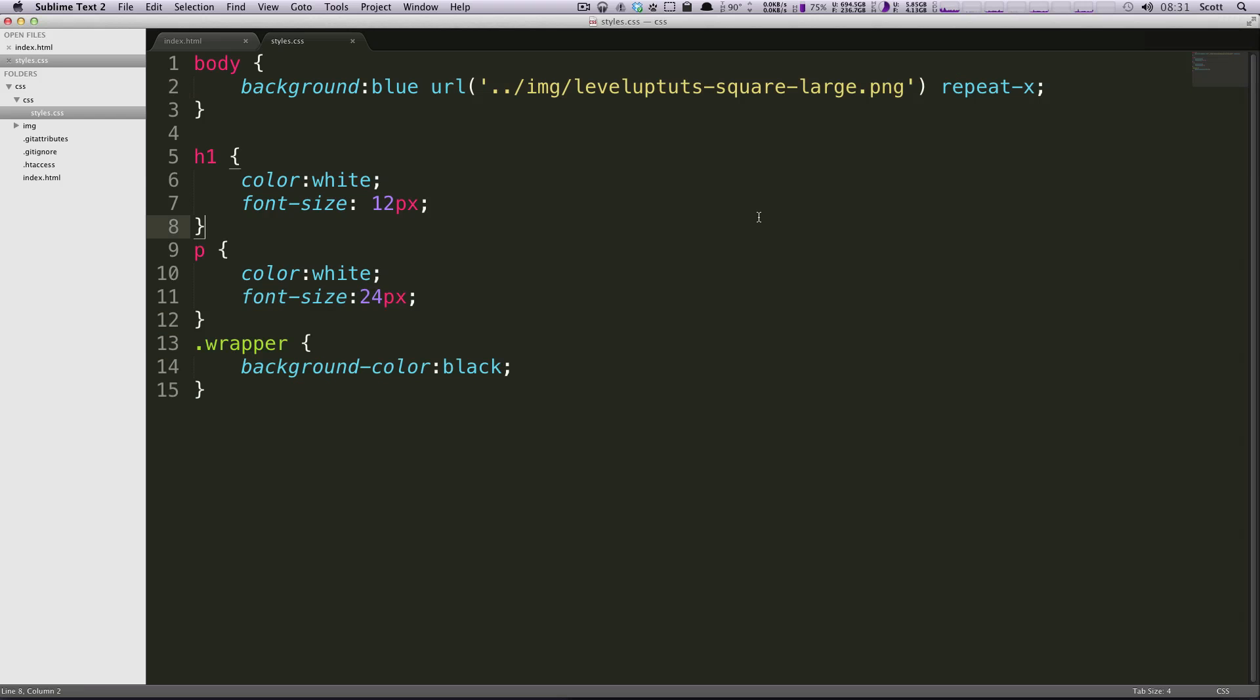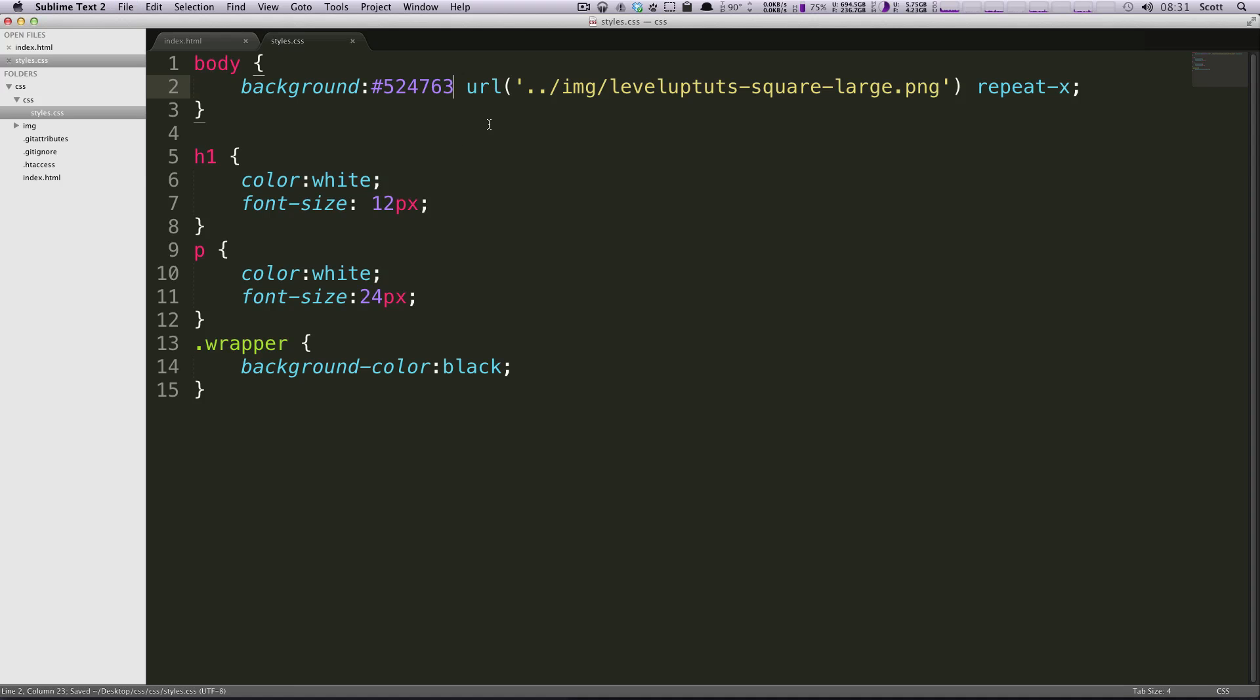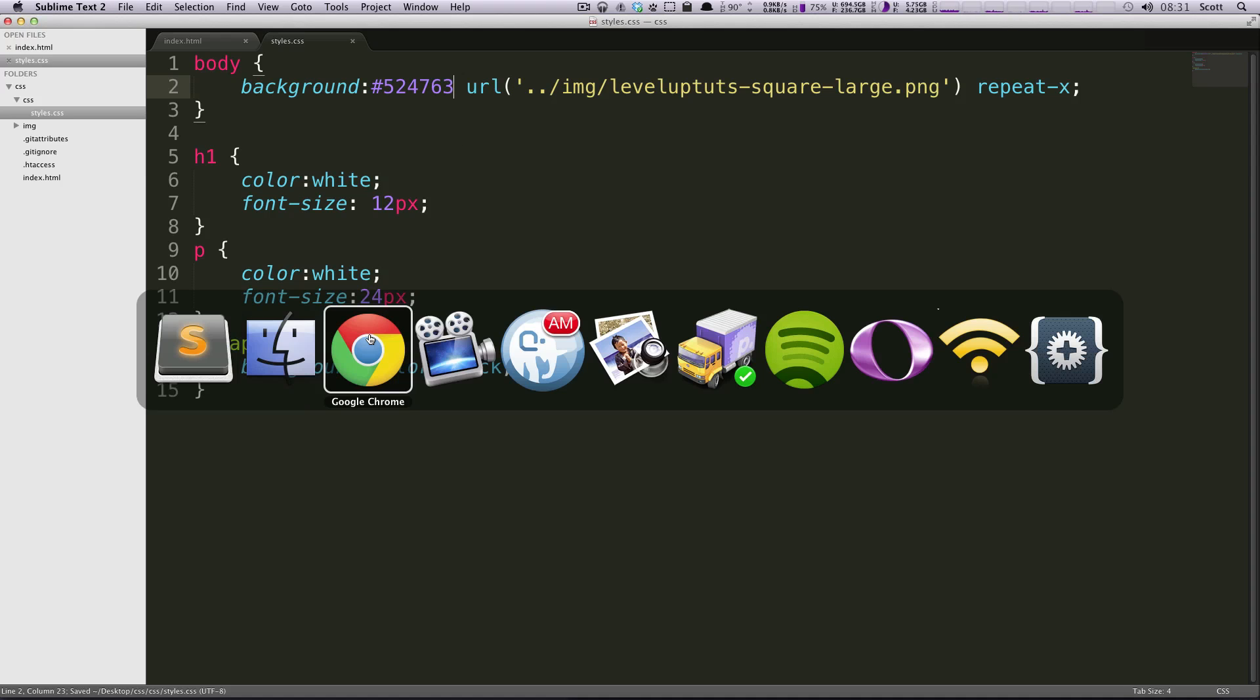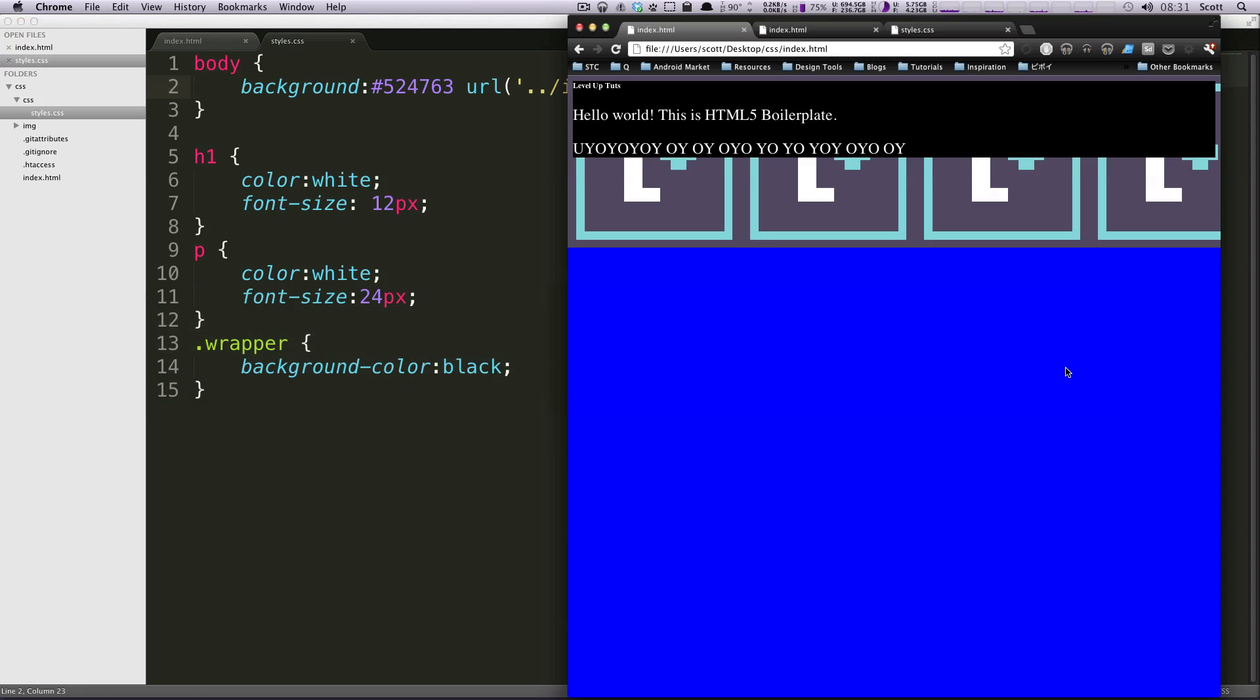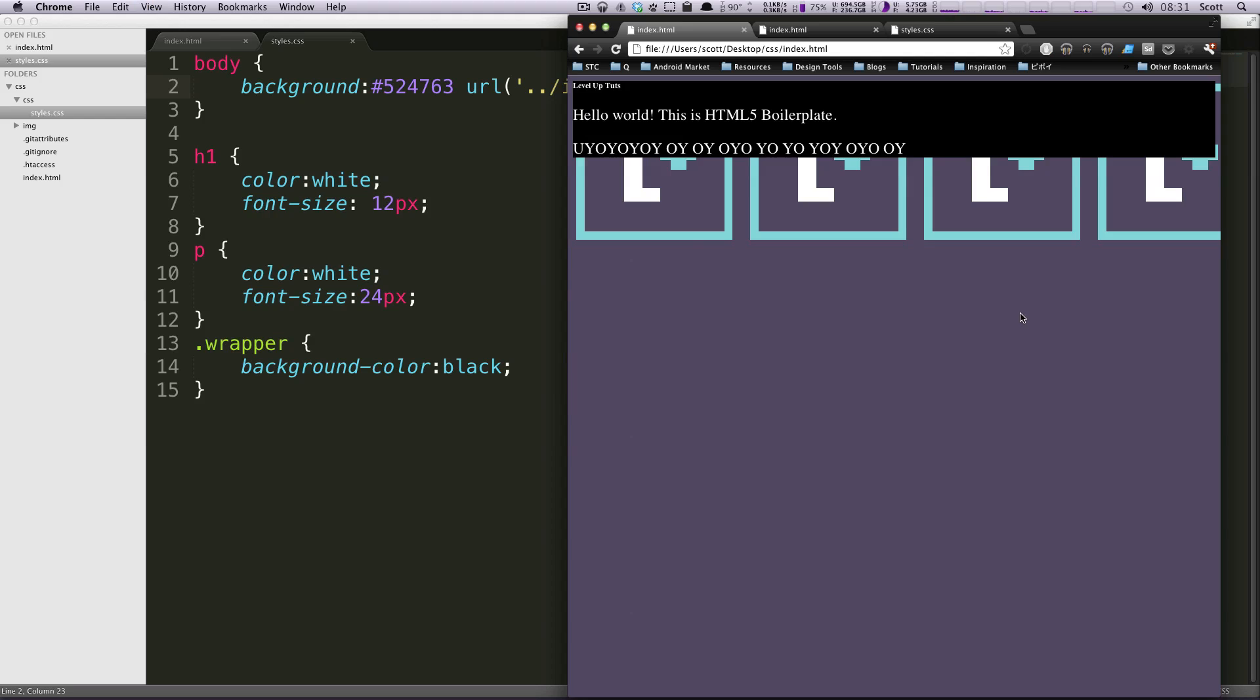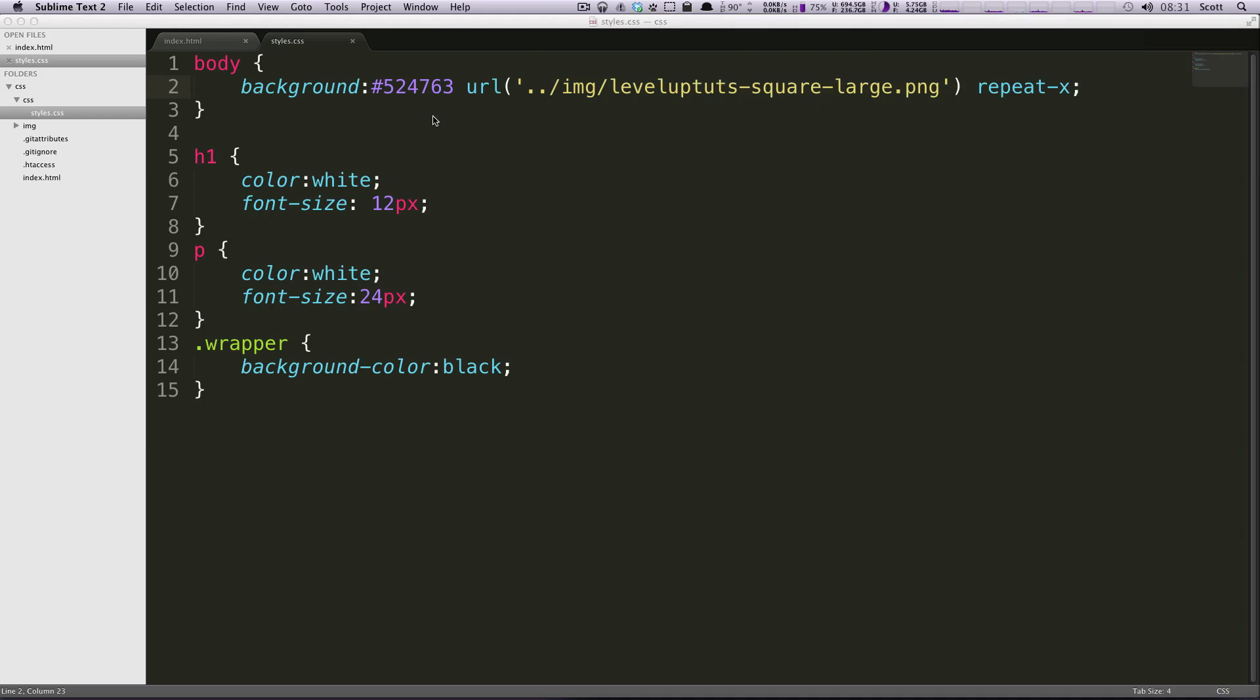This doesn't look great, but let's check out what it does when we actually use the same color as this purple. Right here instead of saying blue we're gonna put in a hex value and it's 524763, this is the Level Up Tuts purple. Now if we go to our page and refresh it, you can see there's no difference here.